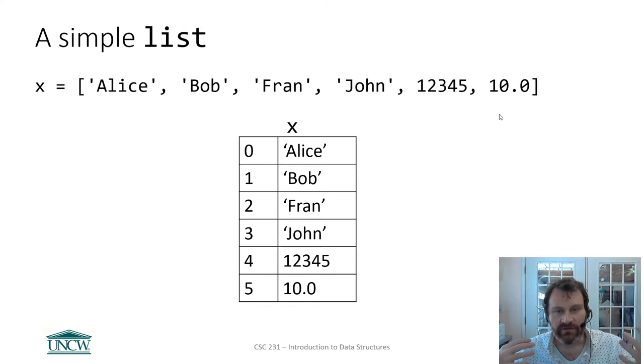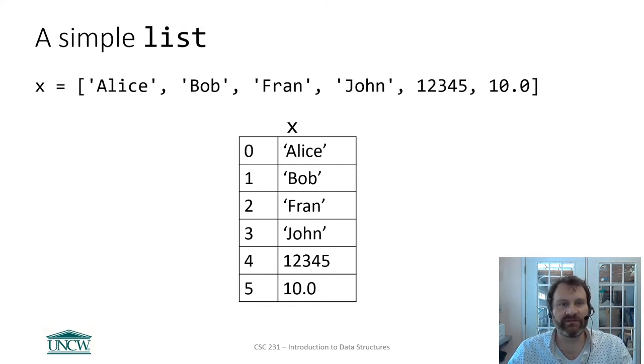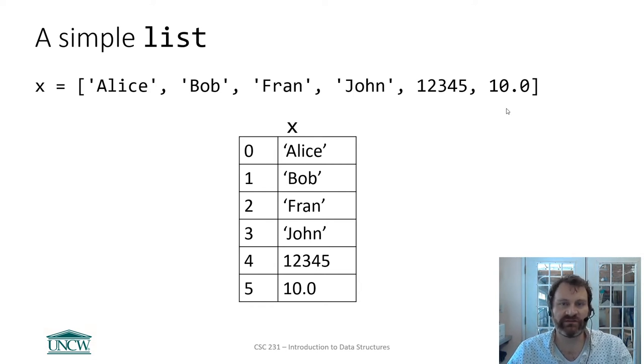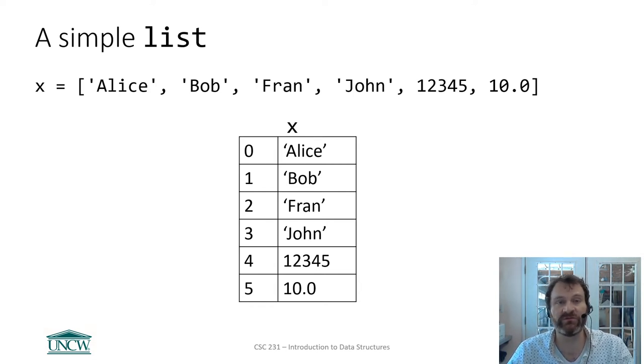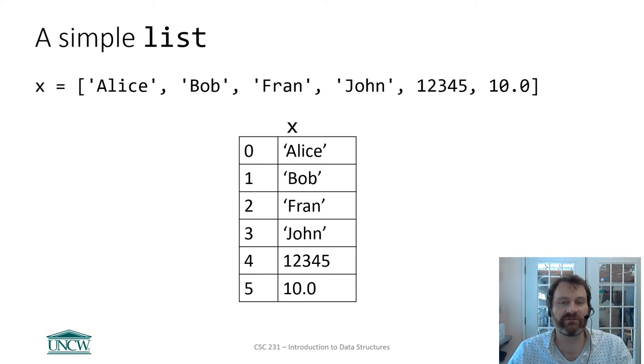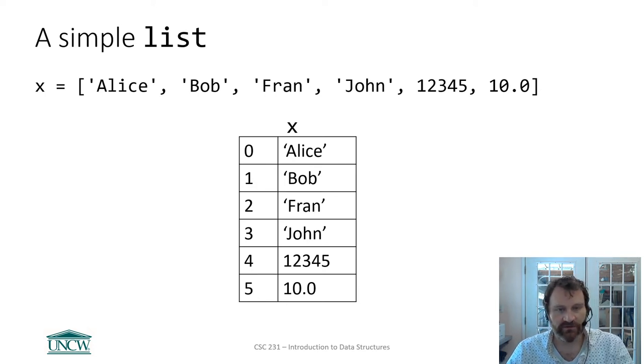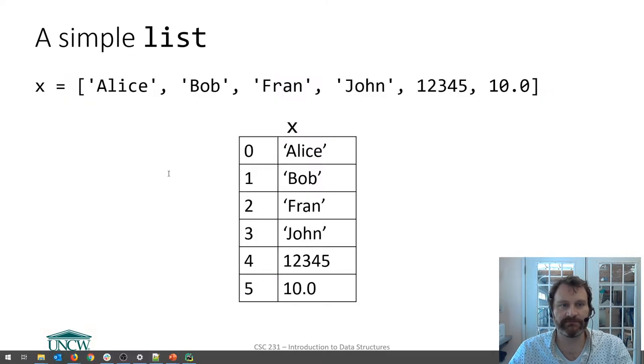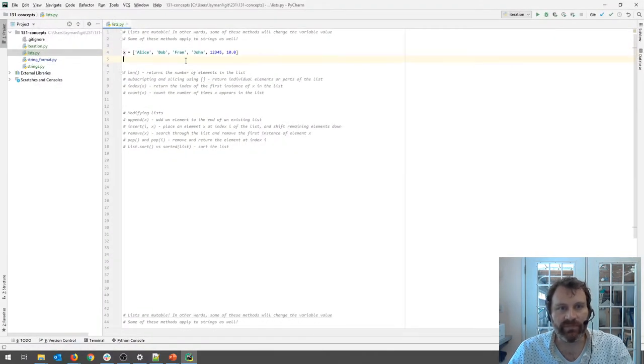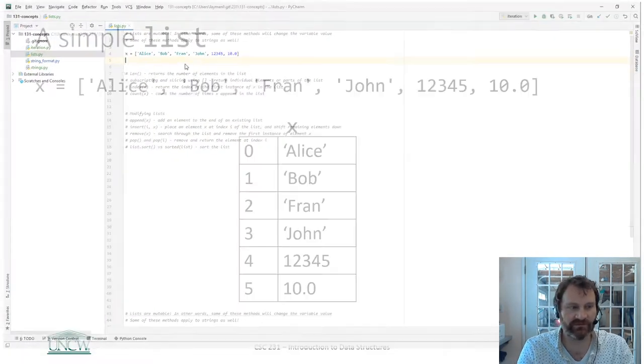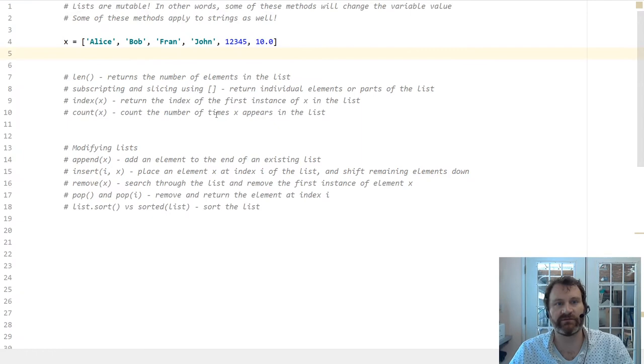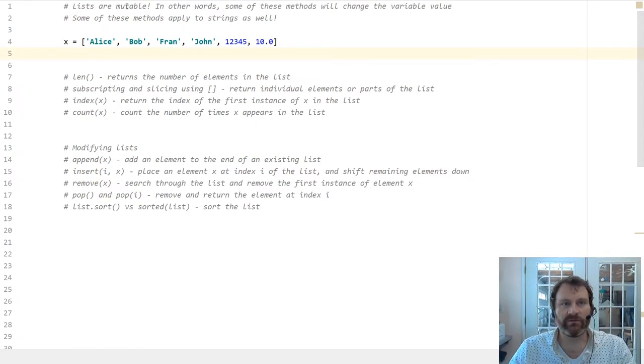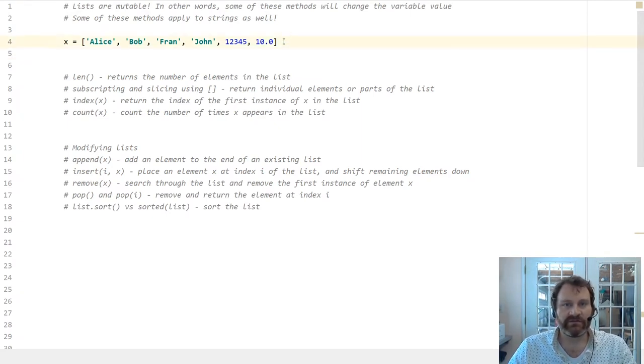So let's look at some really essential list methods that hopefully you've been exposed to before, and just brush up on what they do and how they work. So I'm going to switch on over to PyCharm again. Let's get it nice and large so everybody can see.